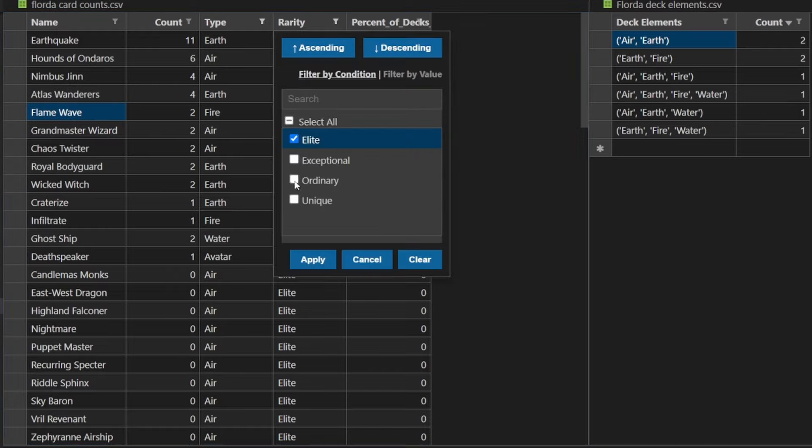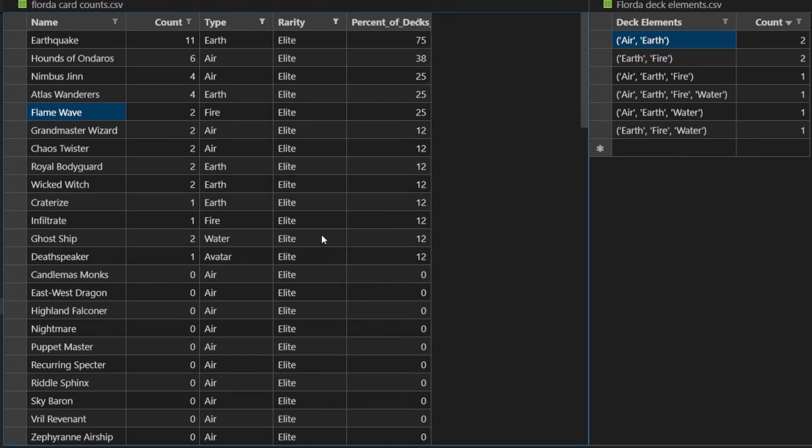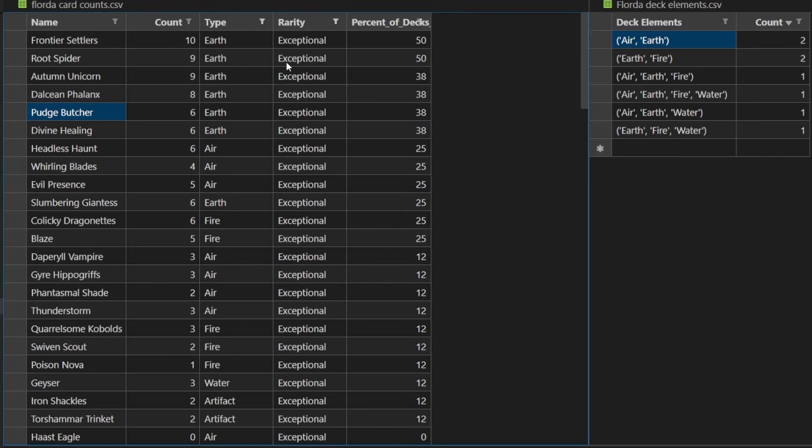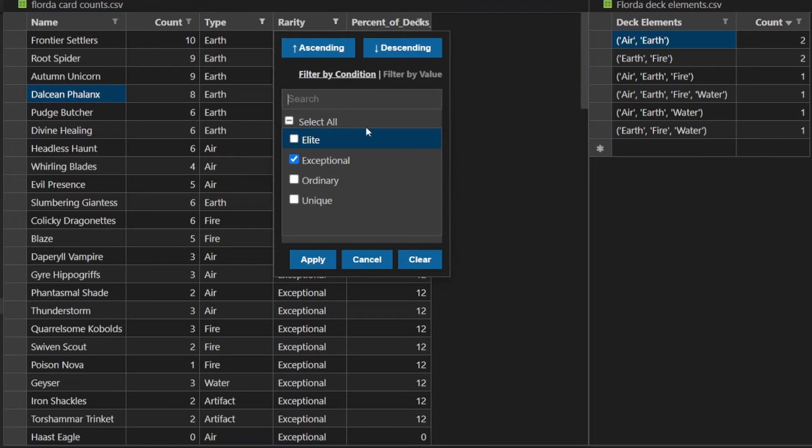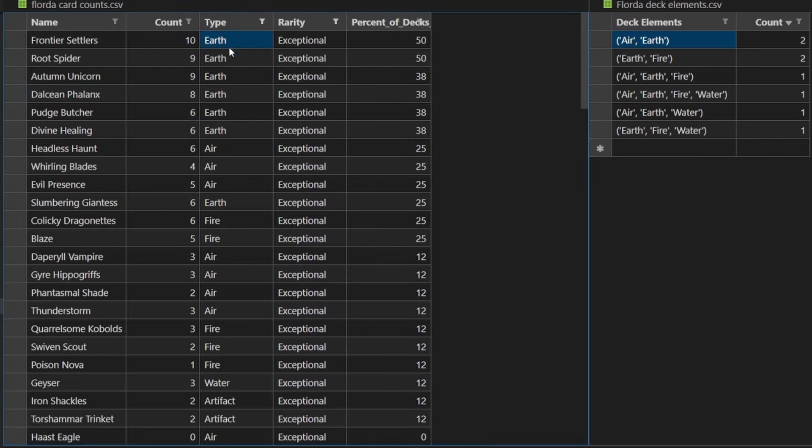We'll go to Exceptionals now. Top Exceptional here. Frontier Settlers. If they survive that extra turn, you get an extra site and you can just start running away with it. Root Spider, I believe, is probably the best minion in the game. It turns off so many other effects. Omnium Corn is just really, really good on rate. Same thing with Phalanx. And makes a lot of sense here. And all Earth on the top six Exceptionals here.